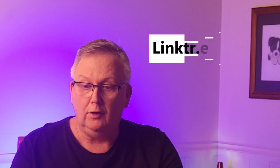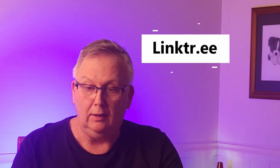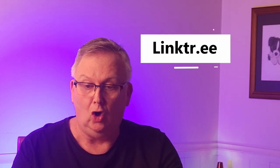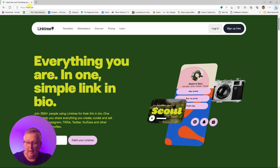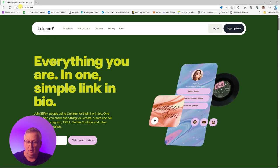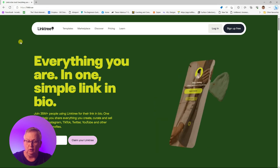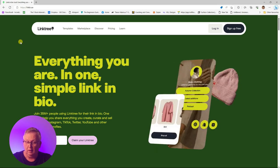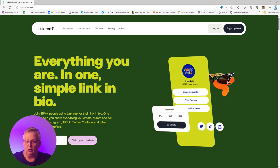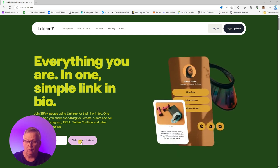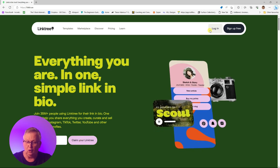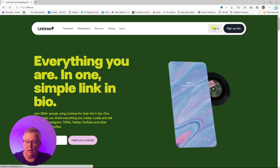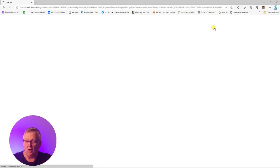So let's go to Linktree, which is L-I-N-K-T-R dot E-E. When we go to this website, we can claim our brand name, and that'll be the name that you use in your Author Central Pages. In my case, I use Kangaroo Stew Publishing, just for an example. I've already logged in with these details, but if you haven't used Linktree already, you can claim your brand name here and then sign in.